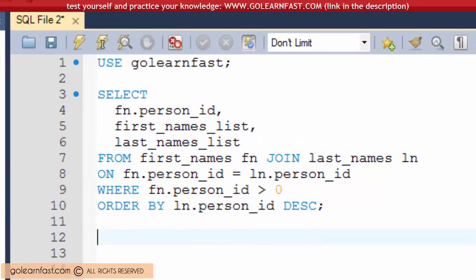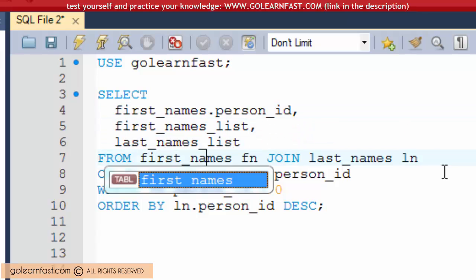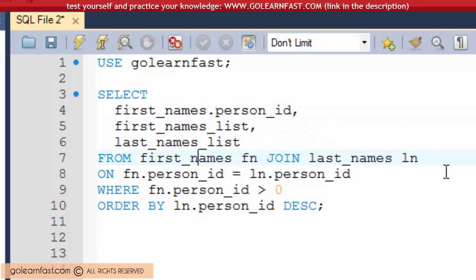In other words, you can't use the original table name anymore. Otherwise, MySQL returns an error message.